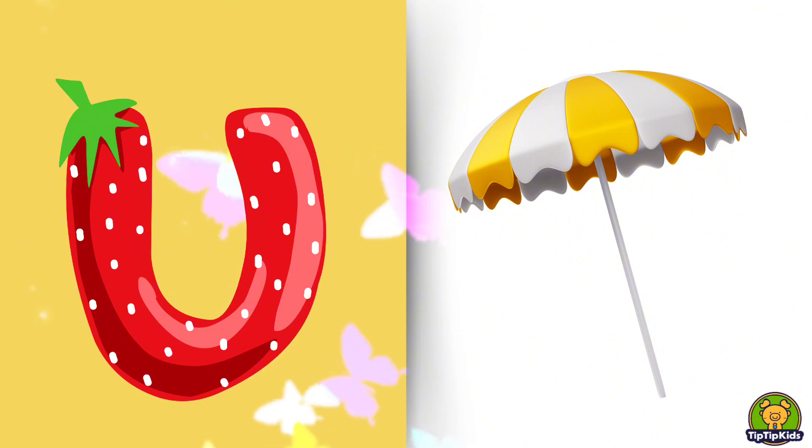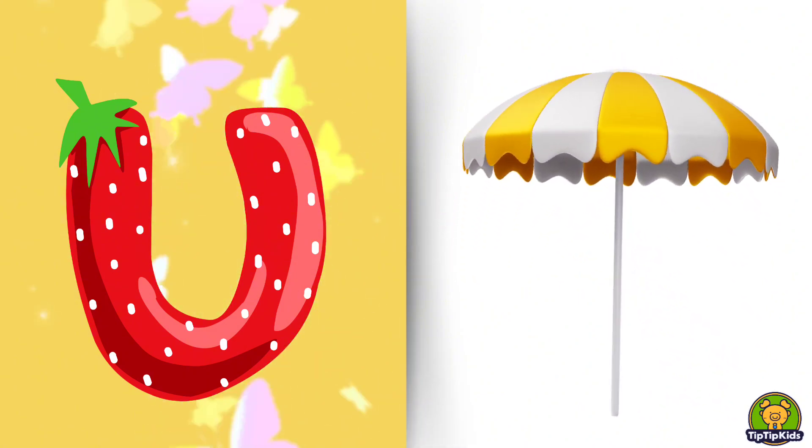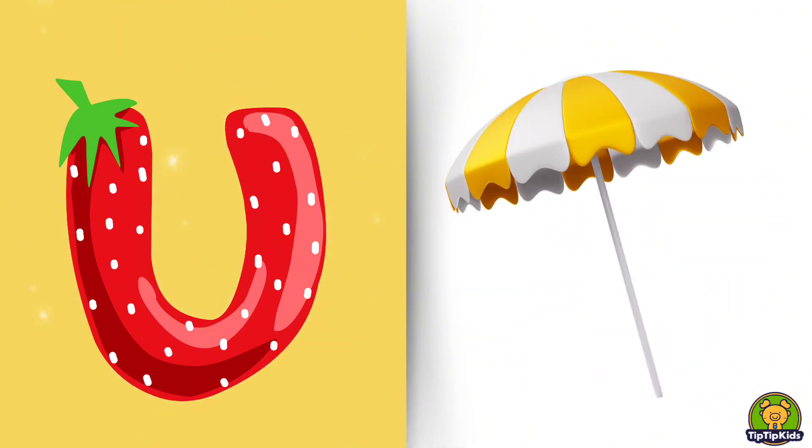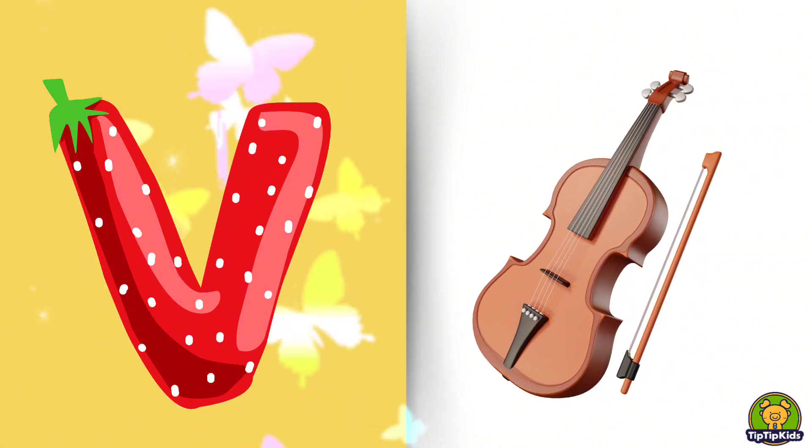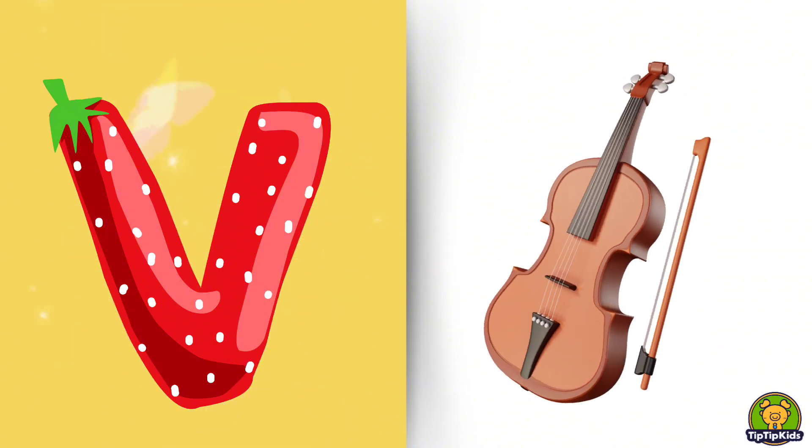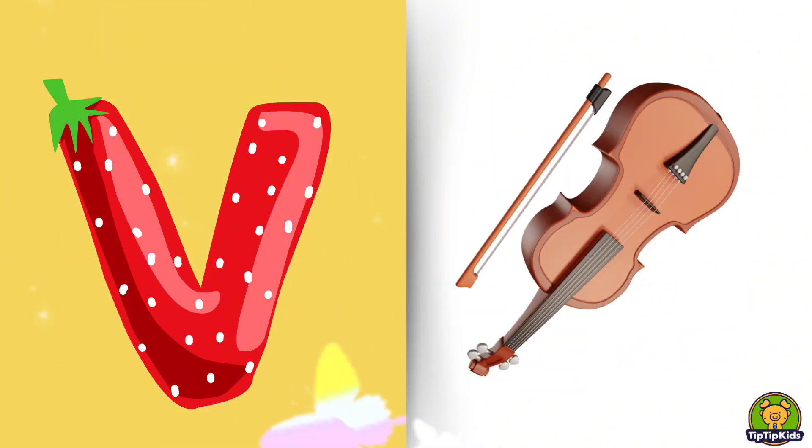U is for Umbrella, U-U-Umbrella. V is for Violin, V-V-Violin.